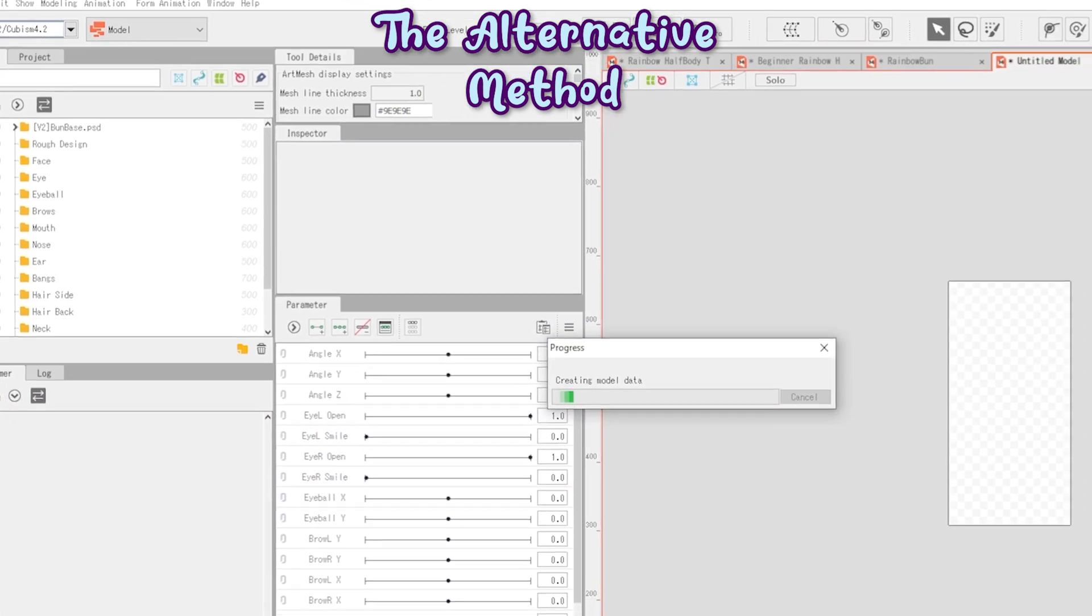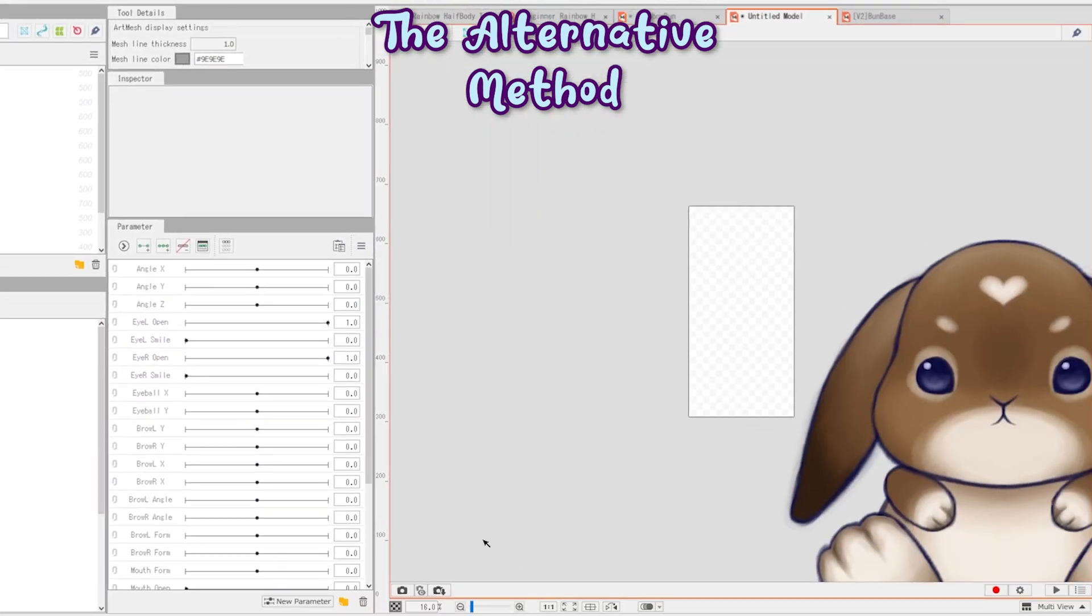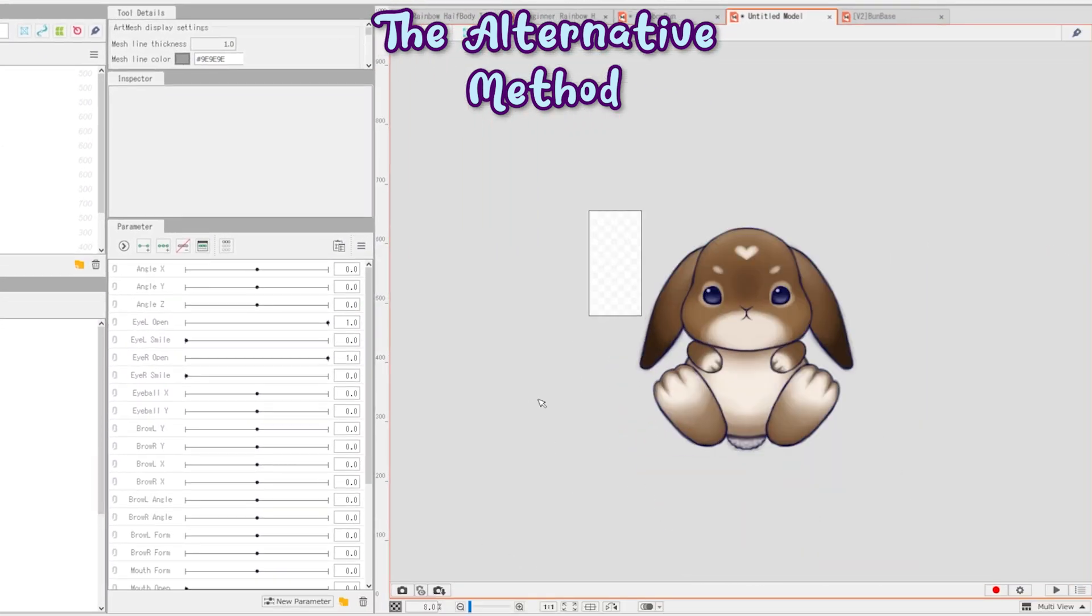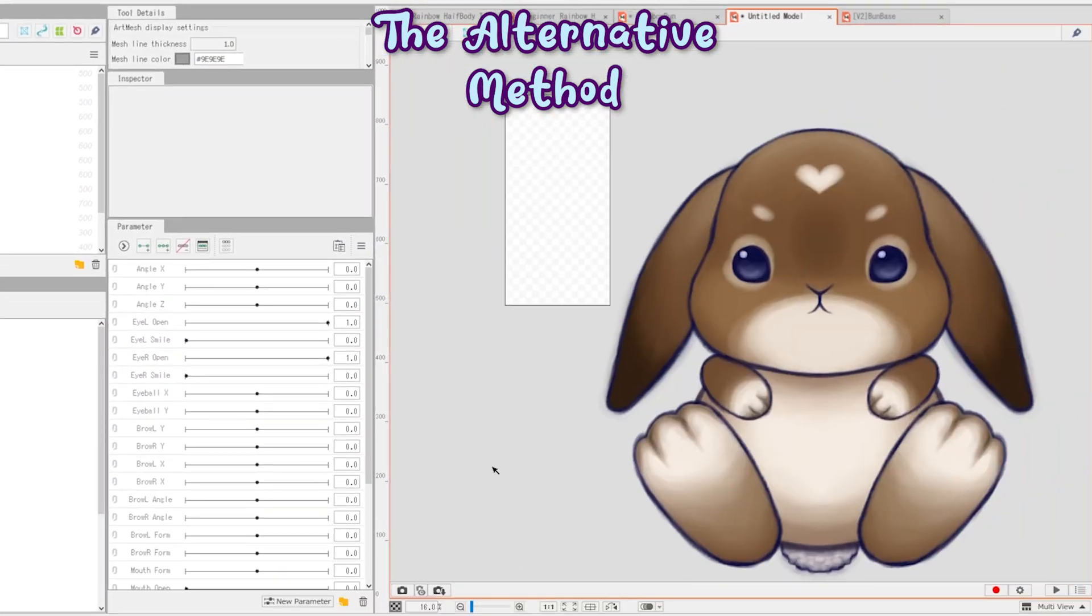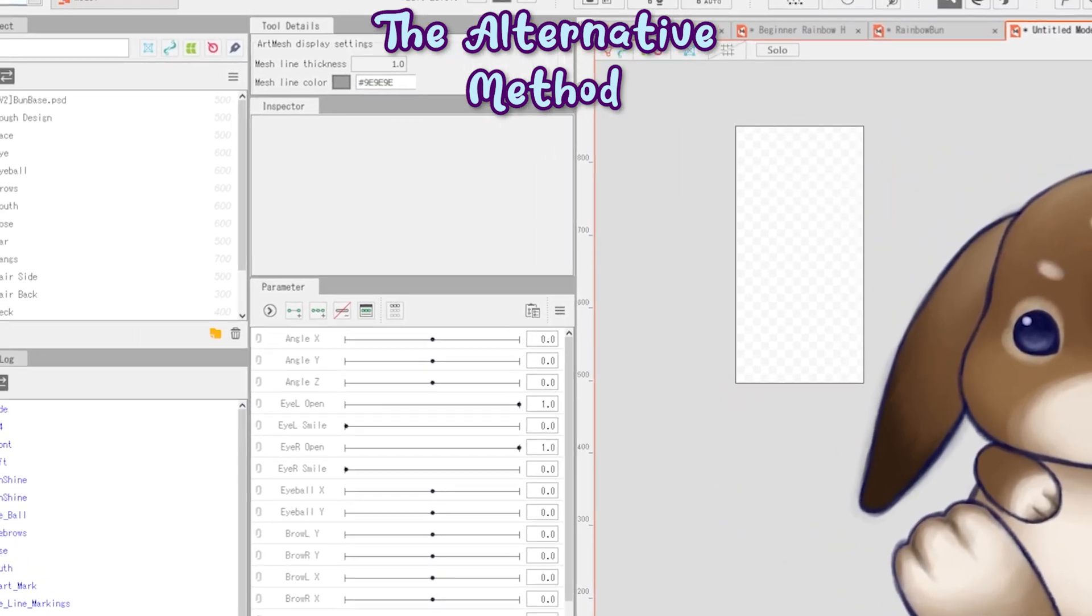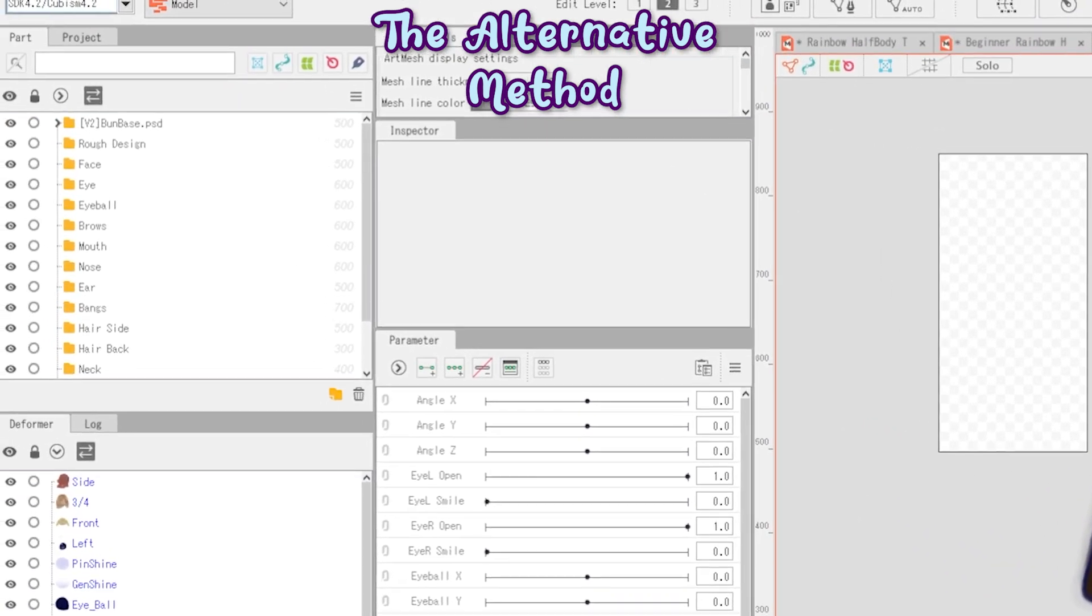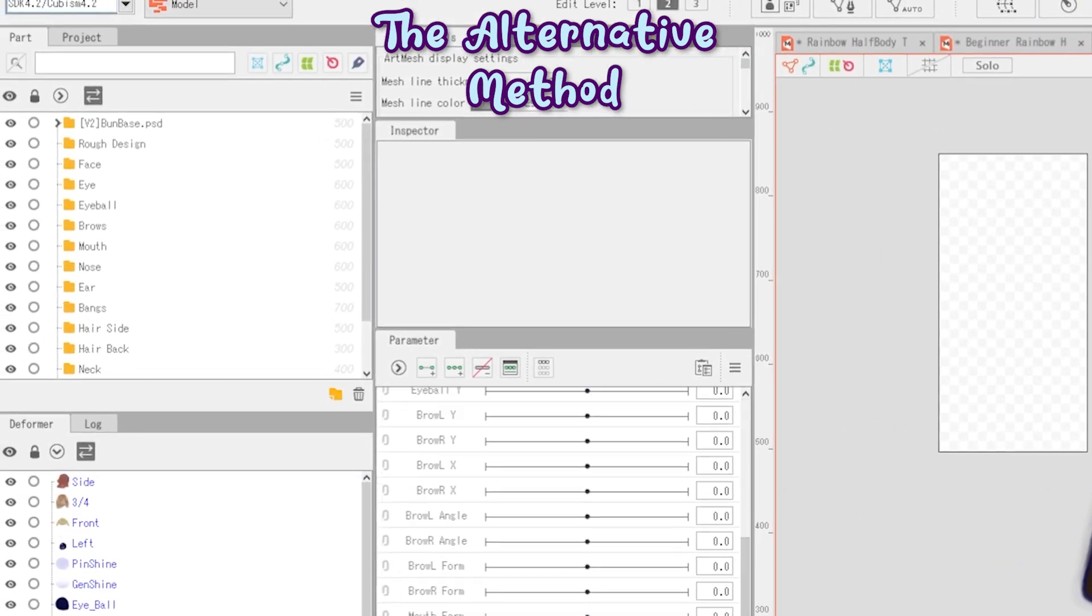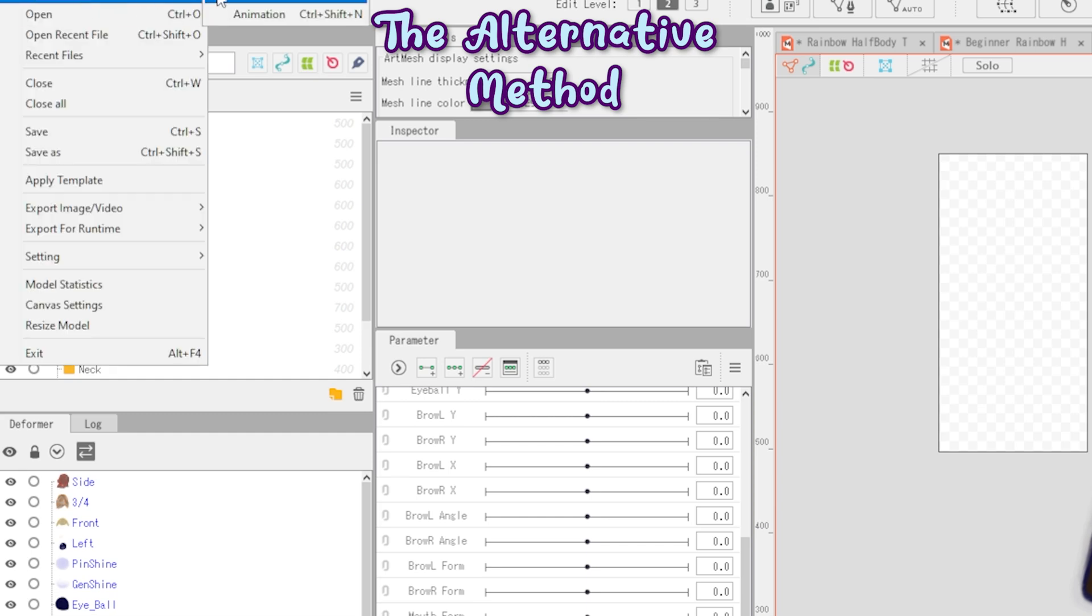It's as bare bones as you can get, and its organization will depend on how organized you or your artist is. Label your folders and parts, people. That being said, let's upgrade our Live2D game.